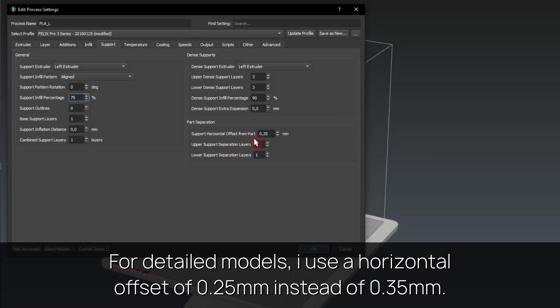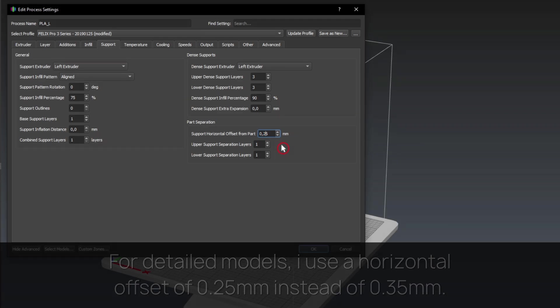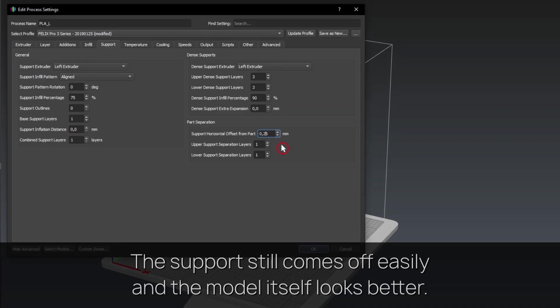For detailed models, I use a horizontal offset of 0.25mm instead of 0.35. The support still comes off easily and the model itself looks better.